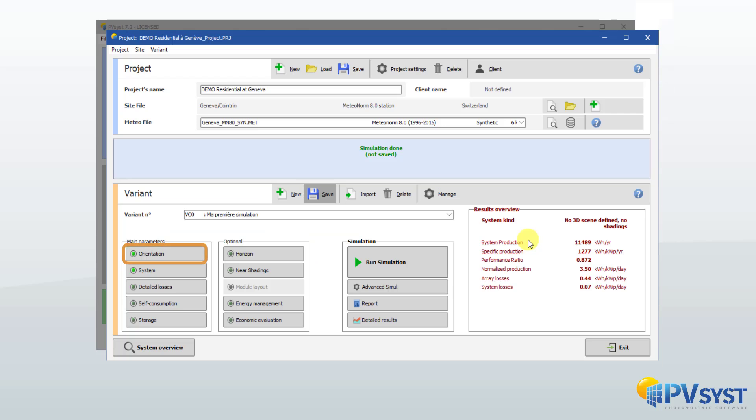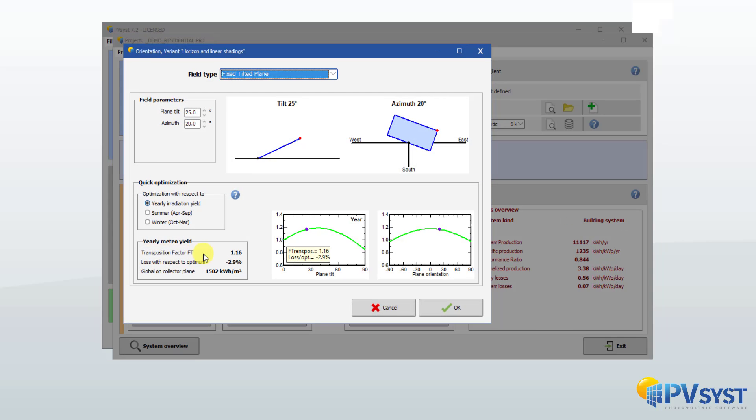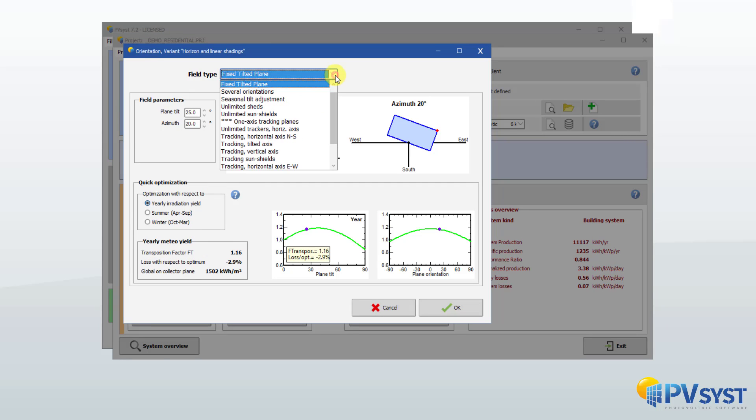The general orientation of the system should be well-defined. It is possible to use sun-tracking systems, also known as trackers.